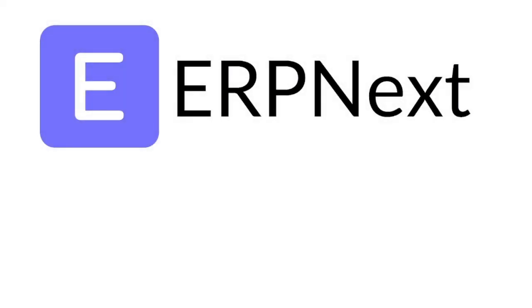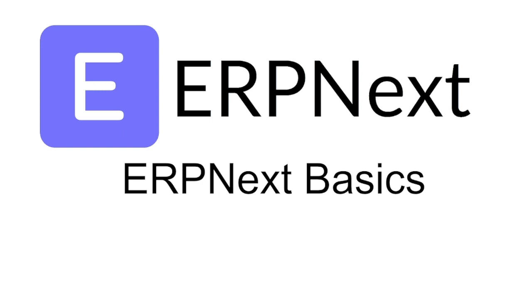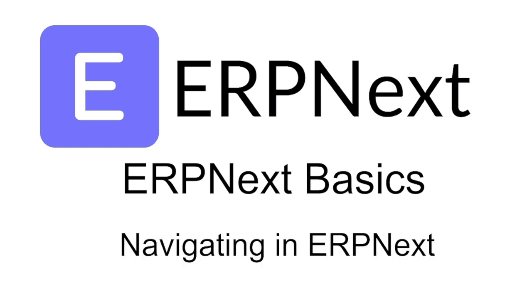Welcome to this next video. In this video I'd like to share some thoughts on some basics about ERPNext, more specifically navigating within ERPNext.